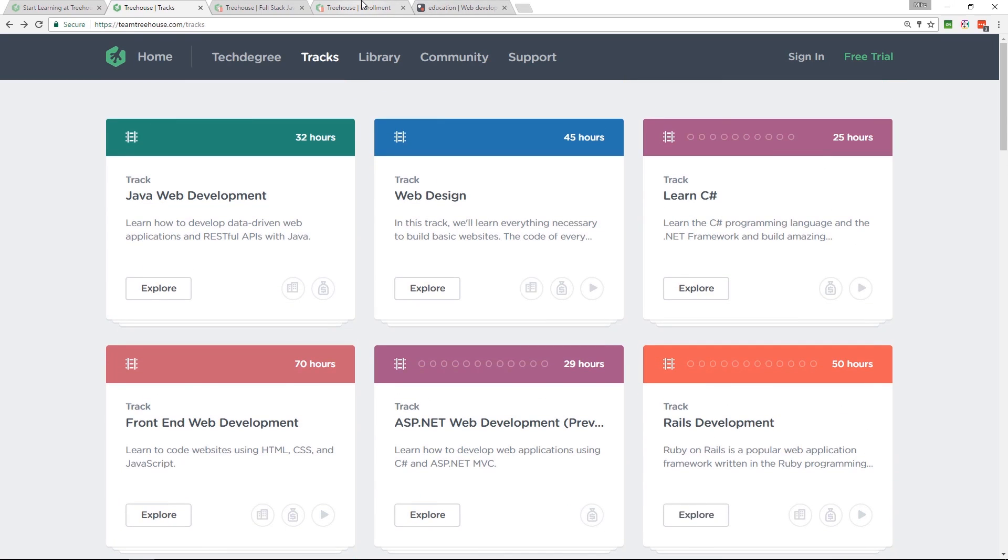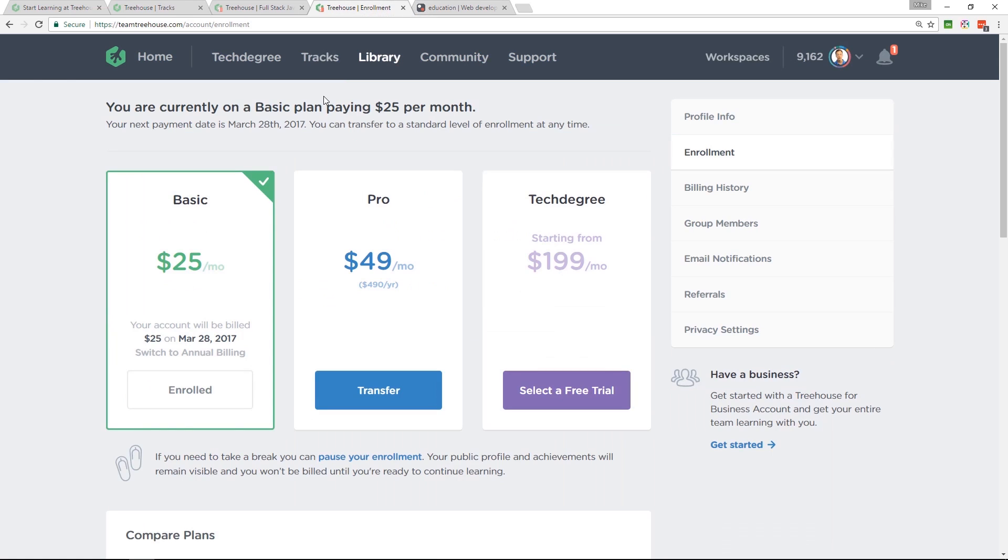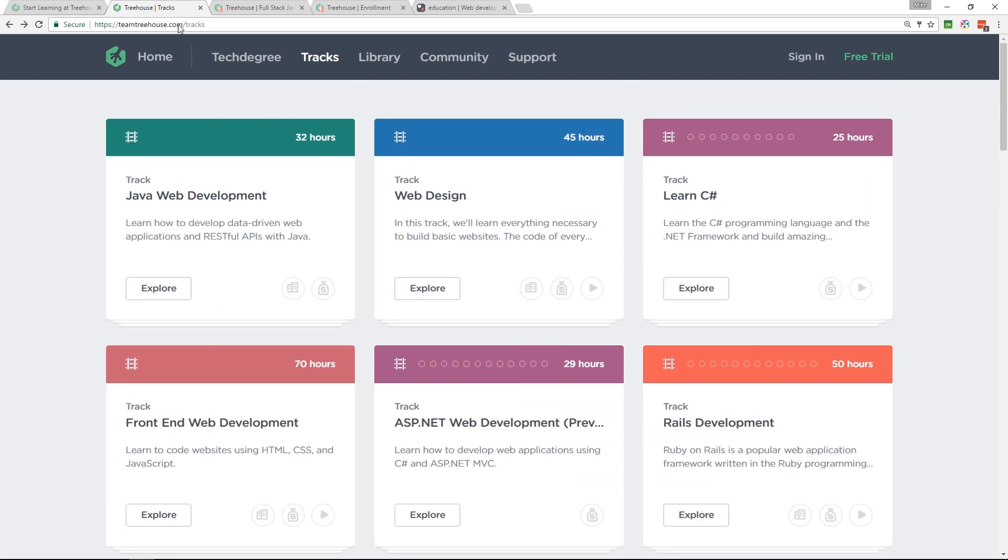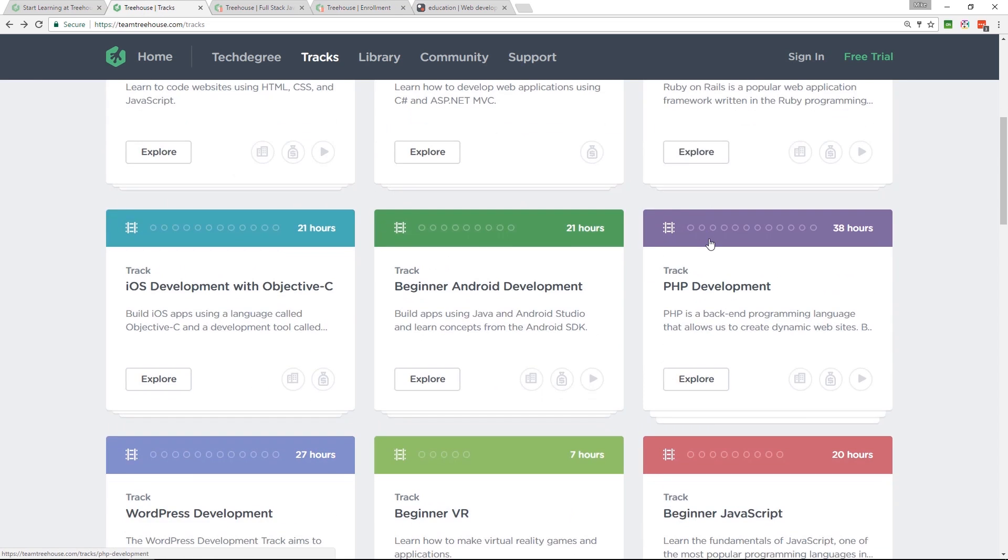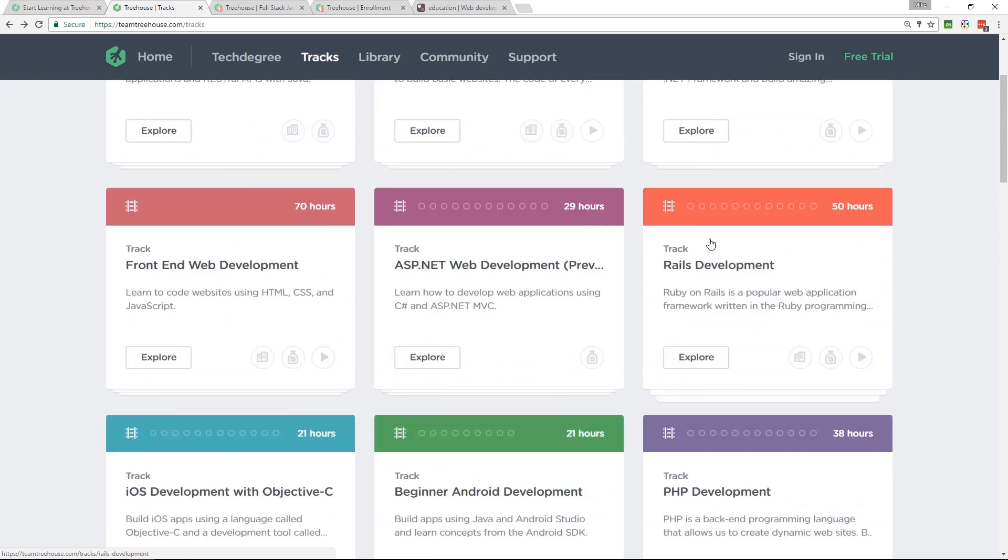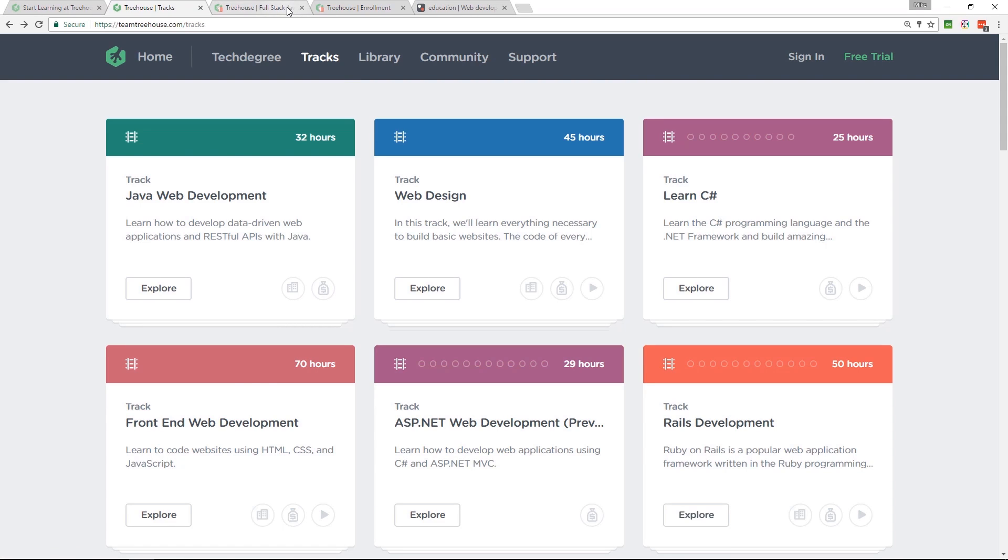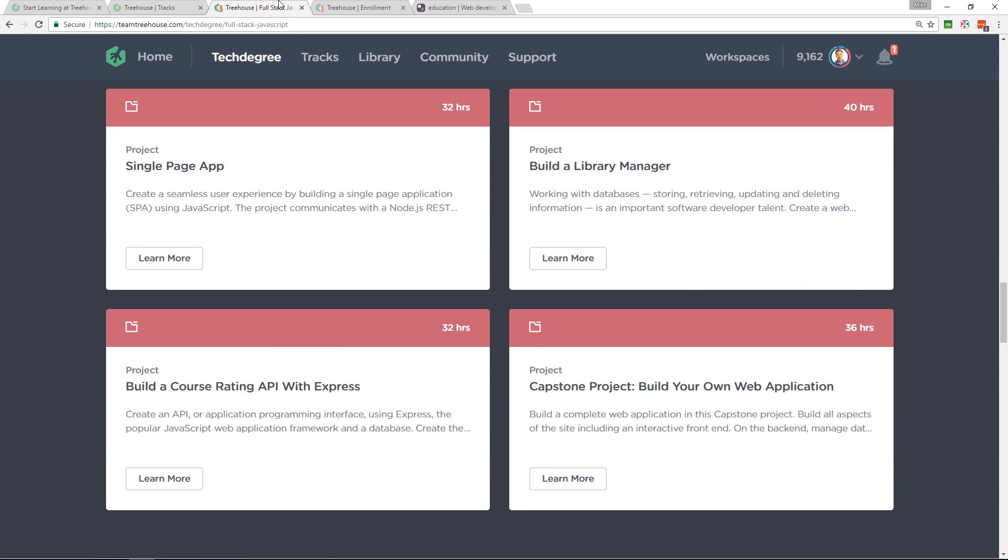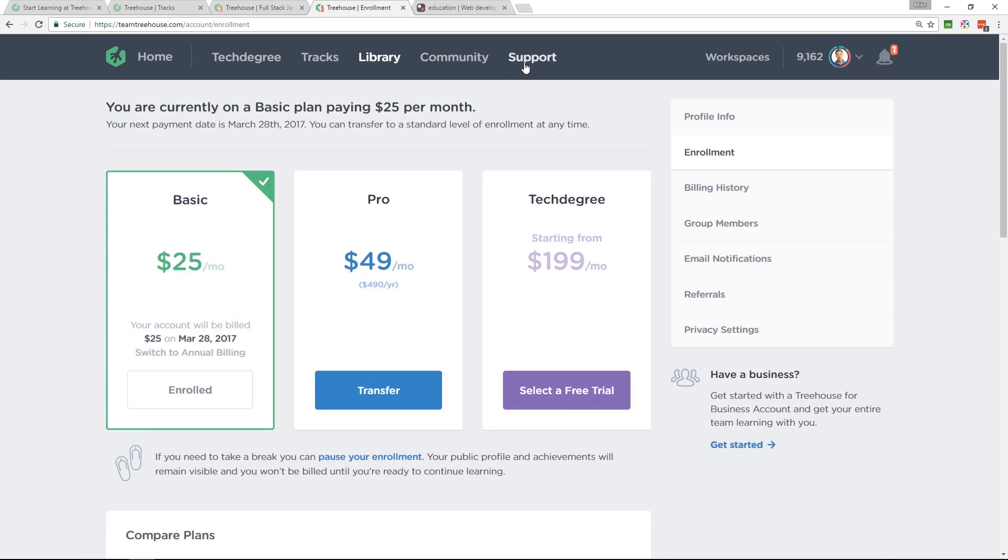So for $25 per month, you get all of those tracks on there. So go have a look, see what you think. They've got tech degrees as well, which I think is a good alternative to a bootcamp. If you don't want to spend a whole leap of money on a bootcamp, have a look at the tech degree.